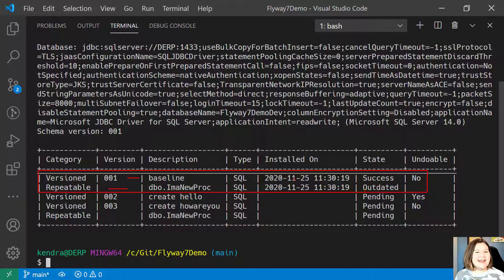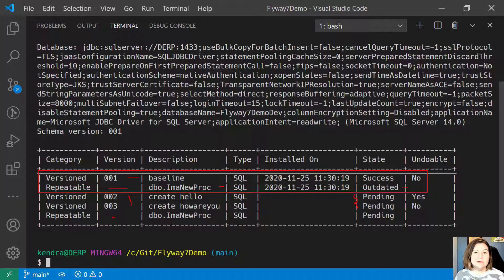But I have made some changes to that repeatable migration script so that it is now outdated. I have two more versioned migration scripts that are ready — they are pending. And then that repeatable migration which I have changed is also showing as pending.